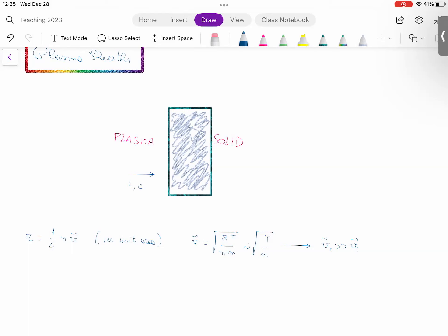Then the solid will acquire a negative charge because on average more electrons are going to hit it than ions. Now let's see what this takes us to. What we're interested in is the steady-state situation: we put an object in the plasma, electrons start hitting it more frequently than ions, so that object acquires a negative charge. Where are things going to end up? Is that just transient or is that the final state of the system?